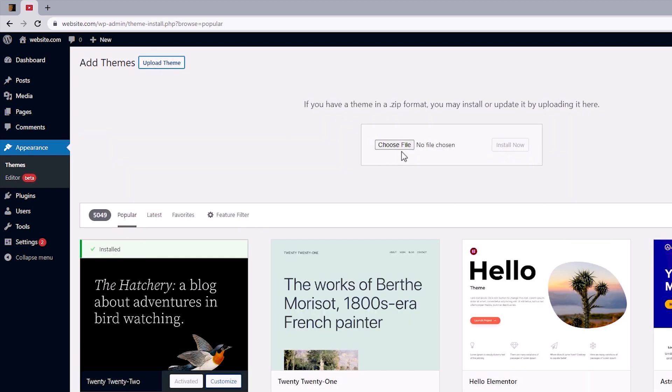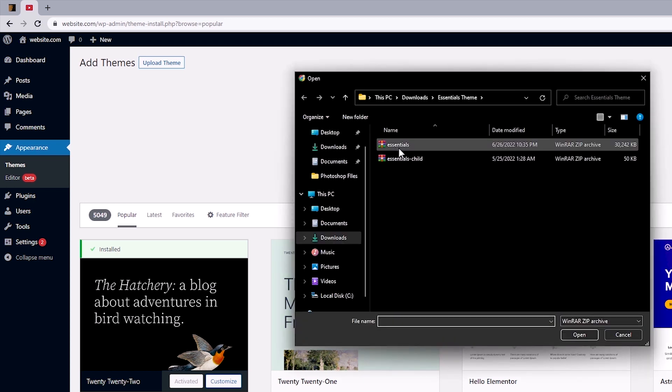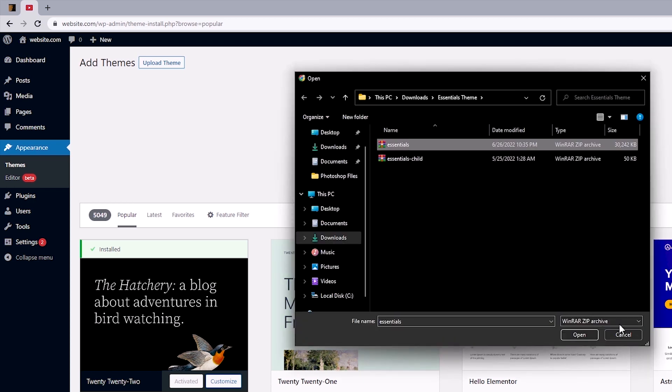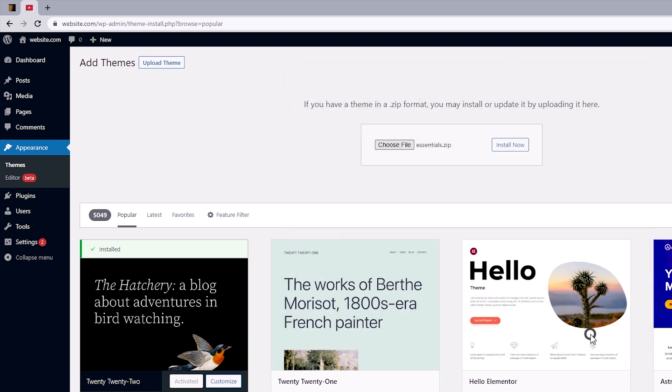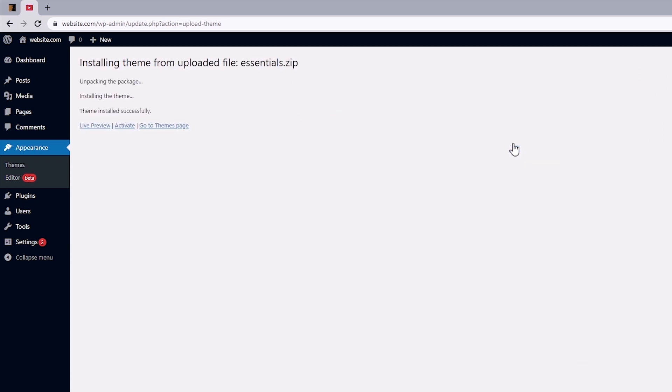And I'm just going to choose a file. And let's select the parent theme. Click on Open. And then click on Install Now.